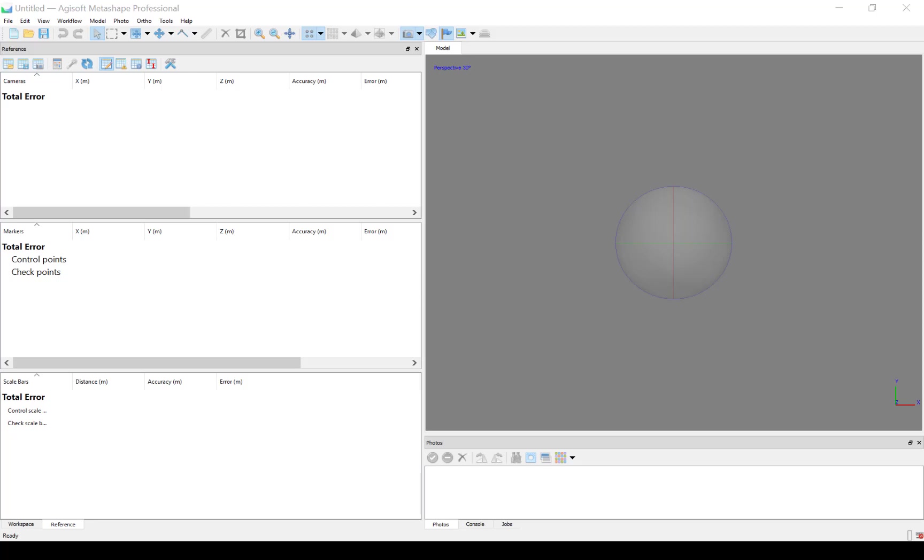In this tutorial, I will go through how to post-process DJI Phantom 4 RTK photos in Agisoft Metashape Professional.